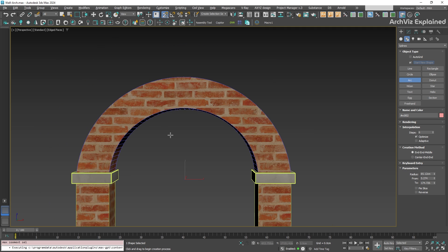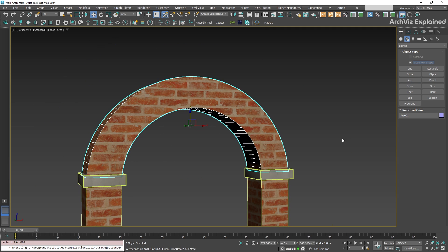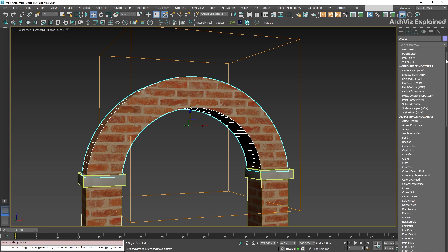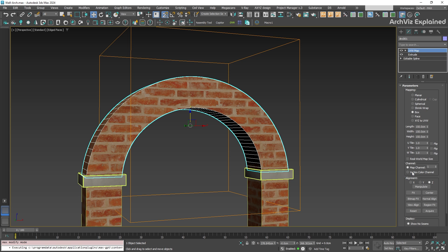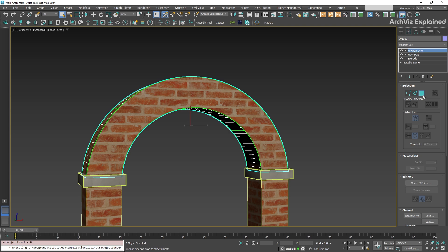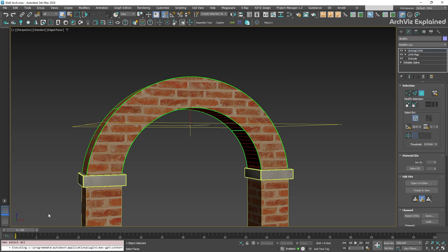Next, select the arch model and go to the modify panel. We're going to add an unwrap UVW modifier. Under the selection section, choose polygon. Right away, you're going to see a green outline around the model, which means the tool is active.